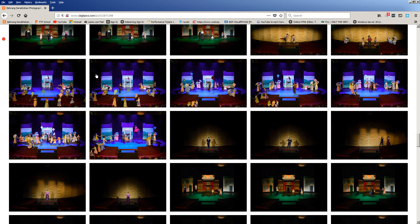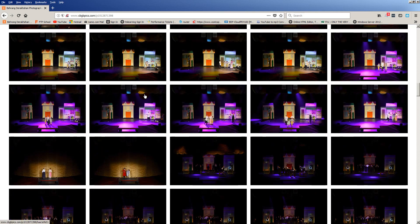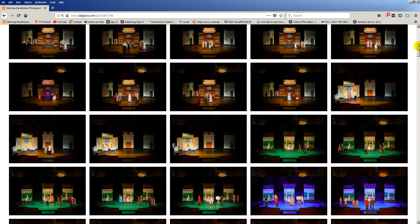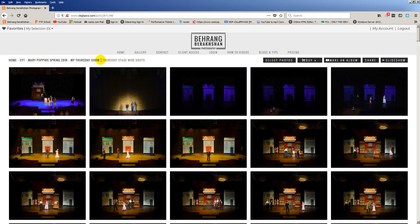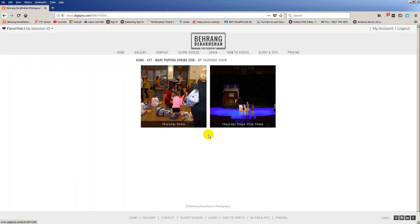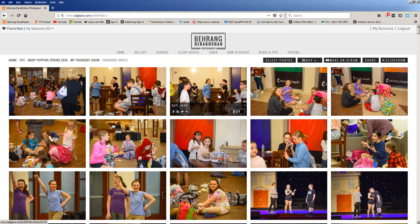Now let's go back. One other thing: if you ever want to go back instead of having to go back to the very beginning — Gallery, CYT, and so forth — you can follow these breadcrumbs here. Right now we're in Thursday Stage Wide Shots; the gallery immediately previous is the Thursday Show, so we click that and we go back. Now let's go to Thursday Shots.